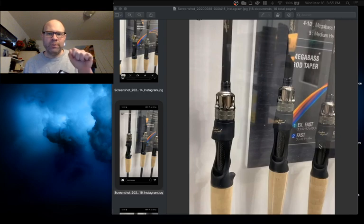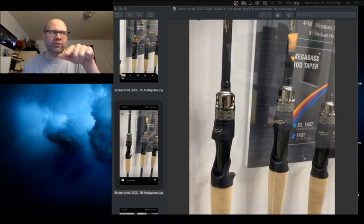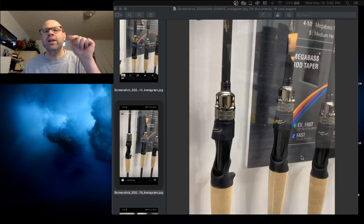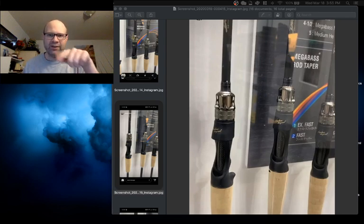But I do know the facts. So the facts are 27 new Bass Destroyer models coming. 7 spinning. 17 bait casting.